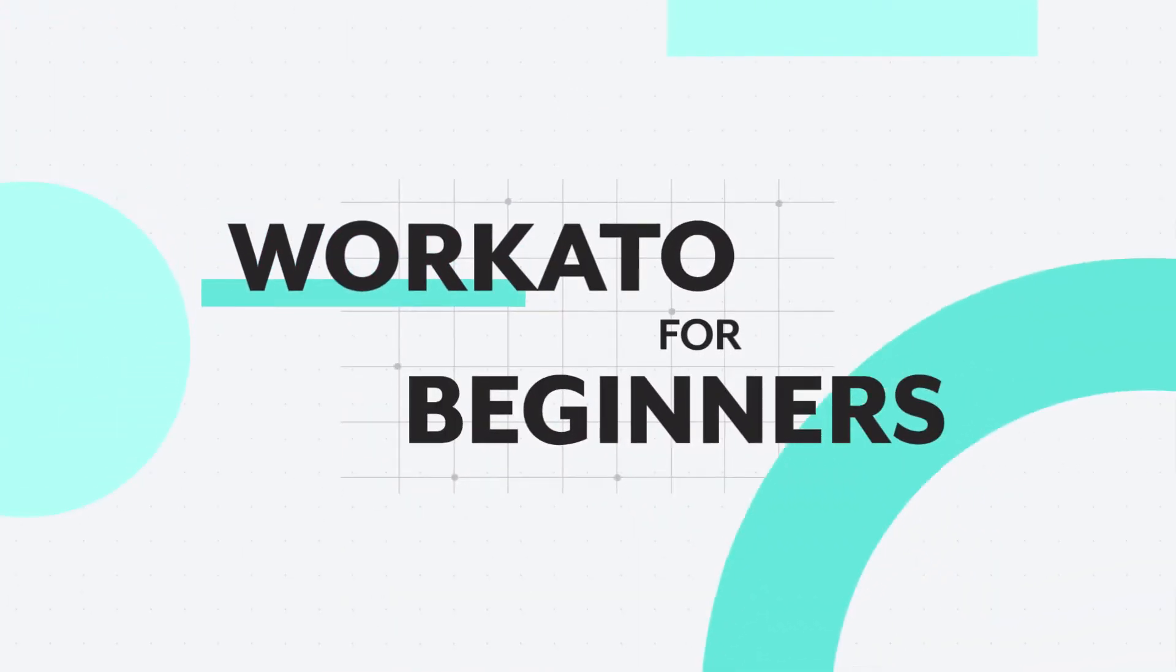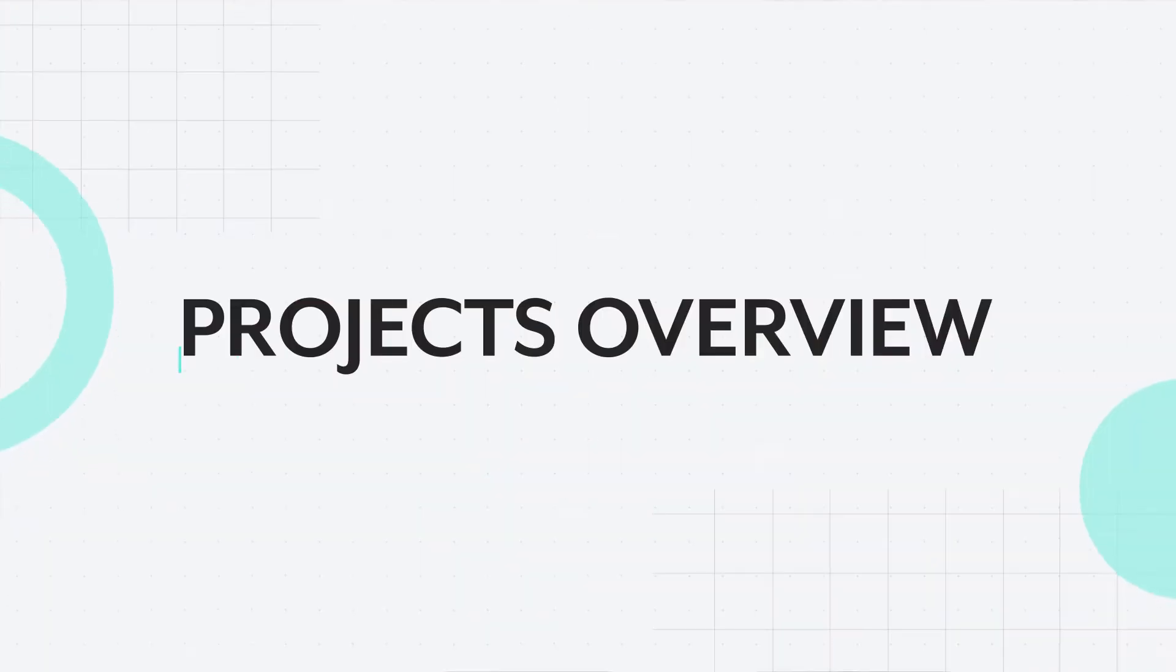Hi, I'm Rishi and welcome to Workato for Beginners. In this video, you'll learn how to use projects.